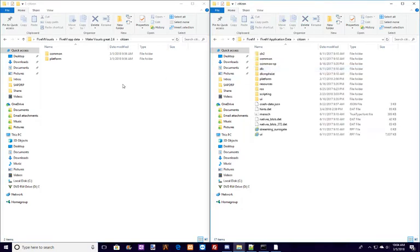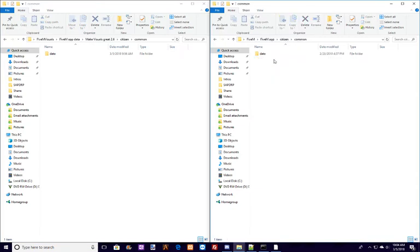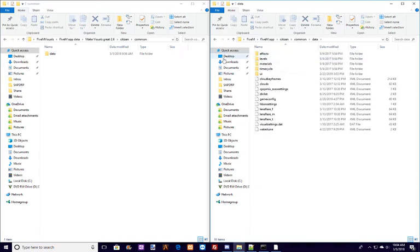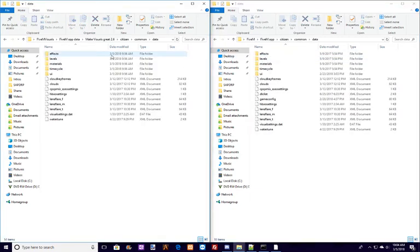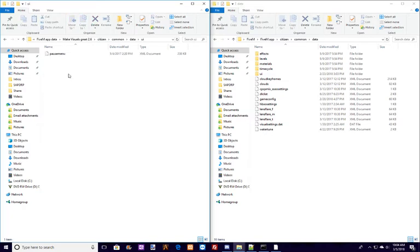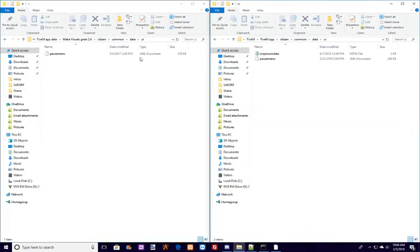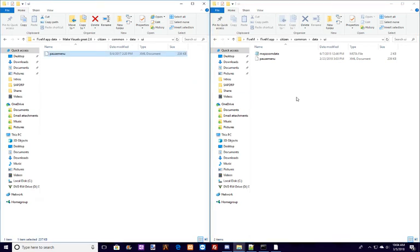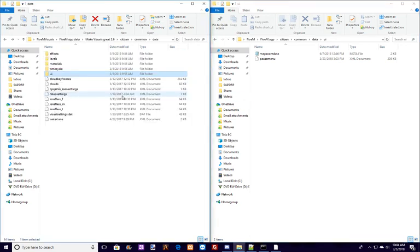So then you'll just do that. And then we'll go ahead and do common first. So we'll go common, common, data, data. And then you want to go to UI and UI. And you'll drag this over to there, and you'll replace that file.